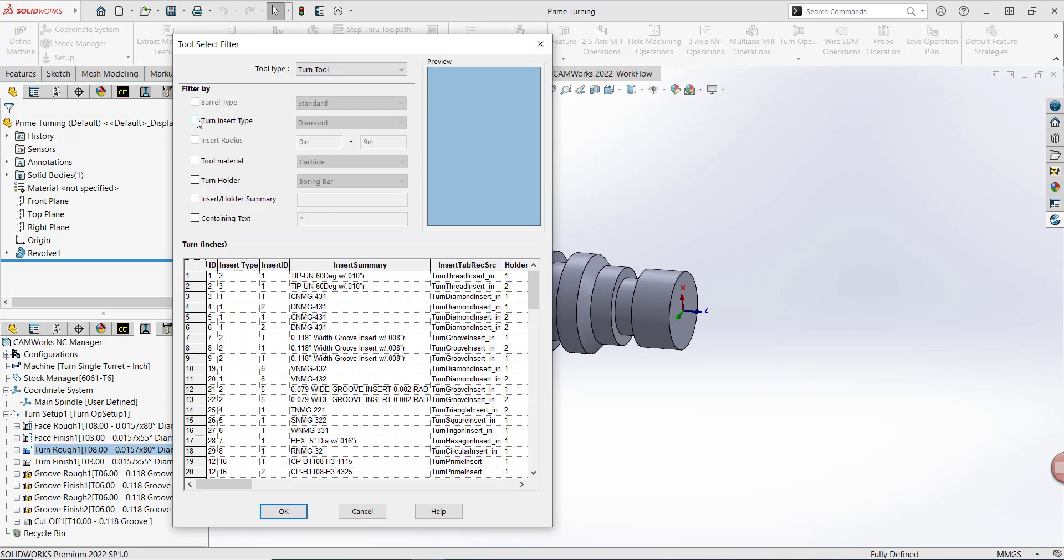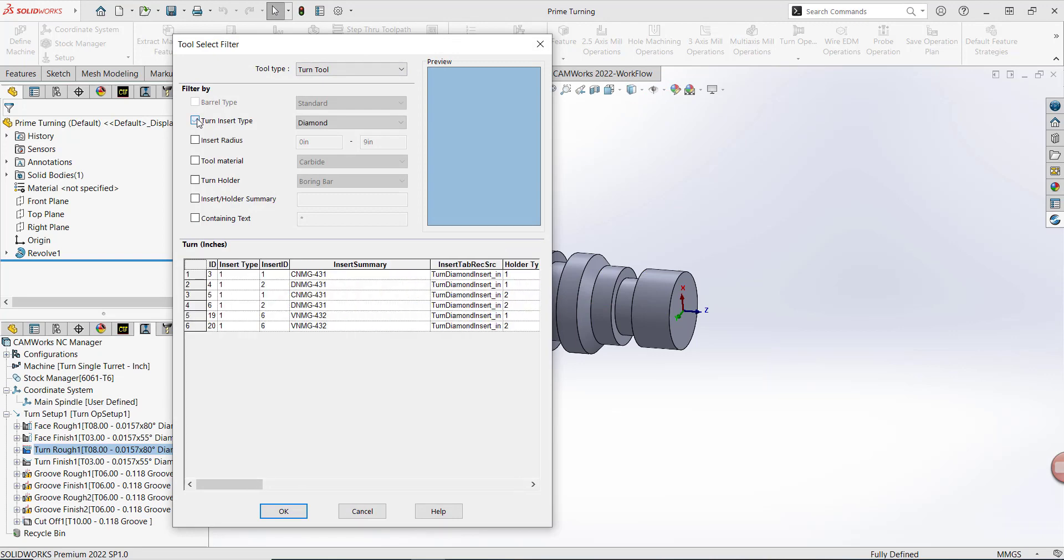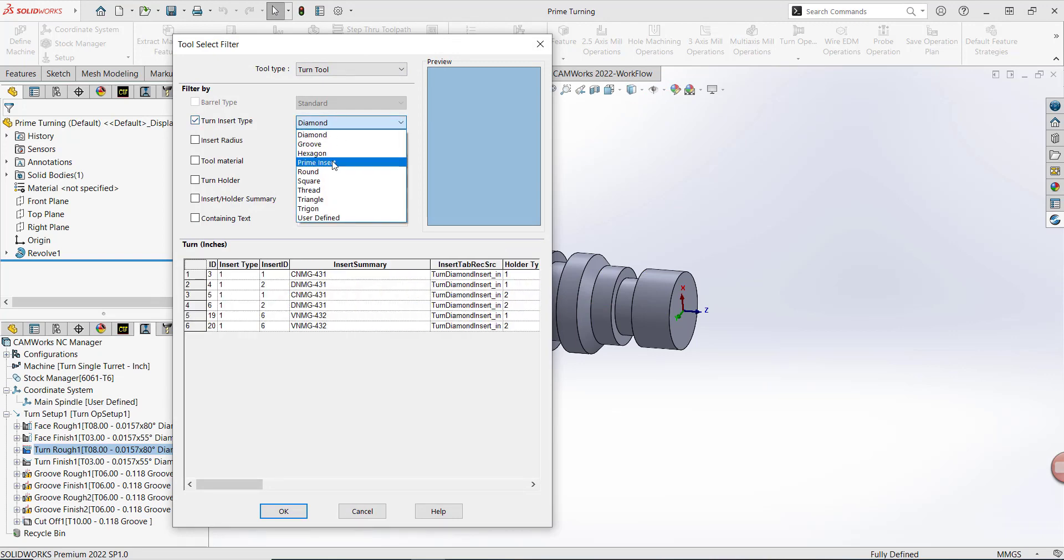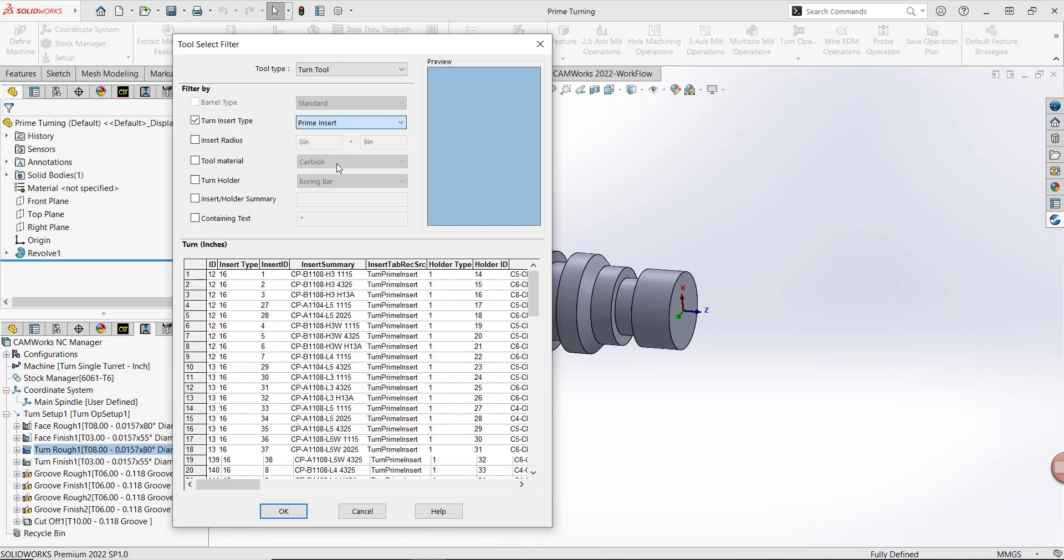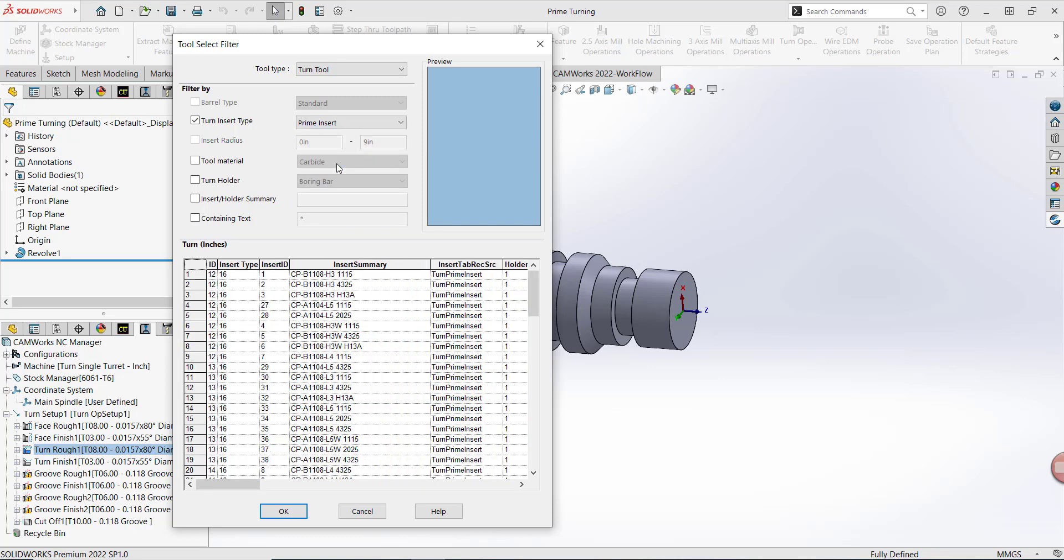I could filter by turn insert type and then select Prime Insert from the drop-down list. CAMWorks has gone ahead and added 86 Type A and Type B Prime inserts combined into its data files and inside of the Technology Database.